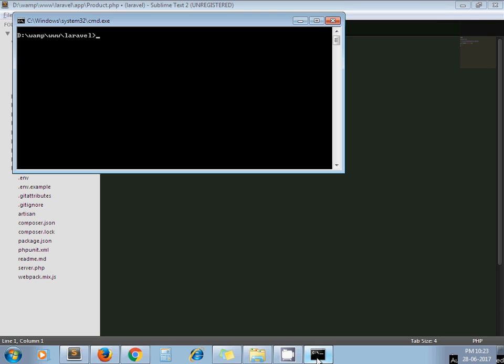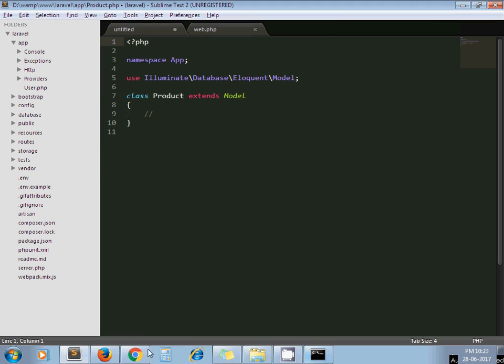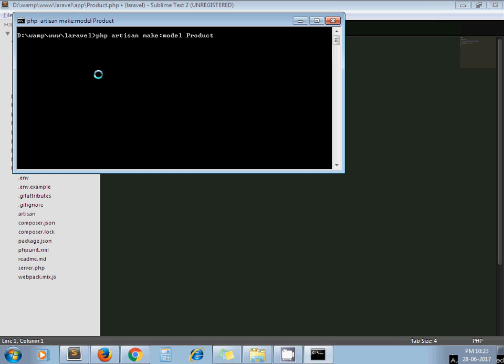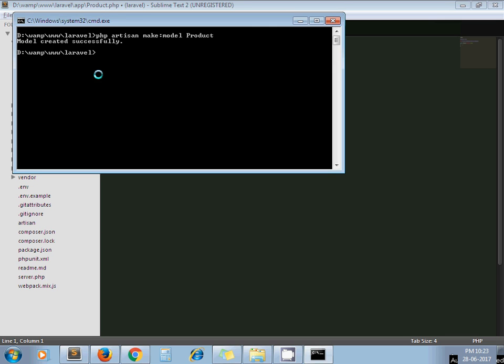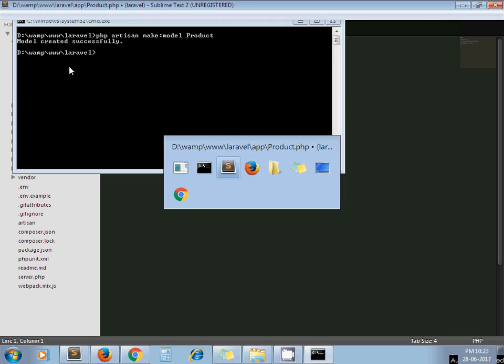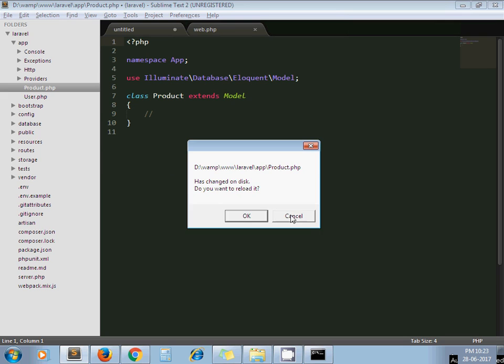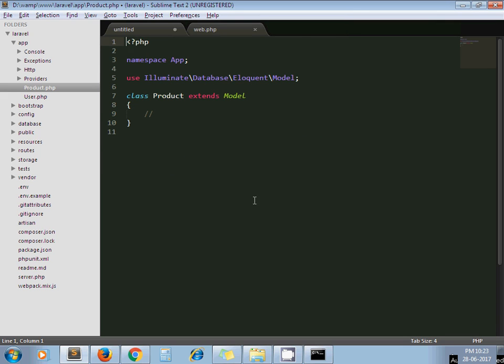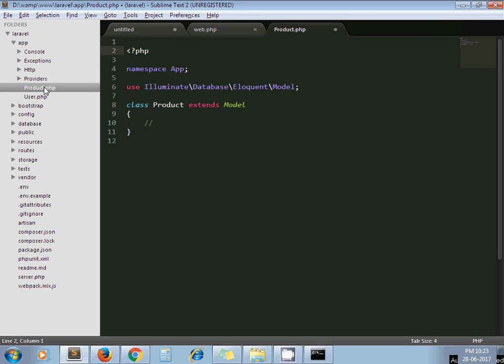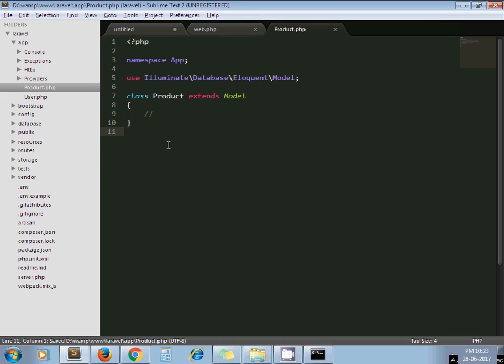I will go to command line and write down command: php artisan make model product. Enter. This command will create model and it will be located at file under app. Now once we get the model, yeah this is the model we have created.